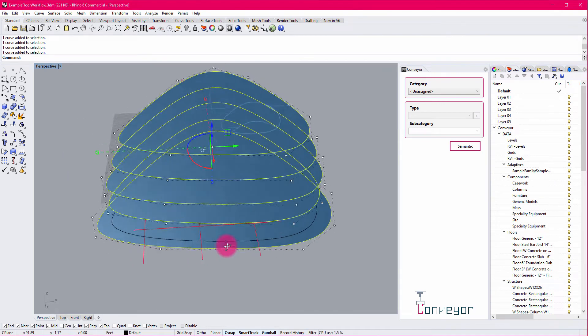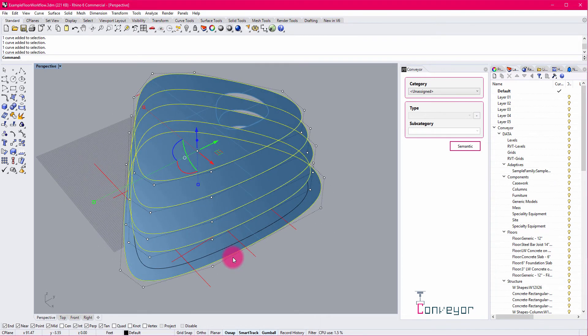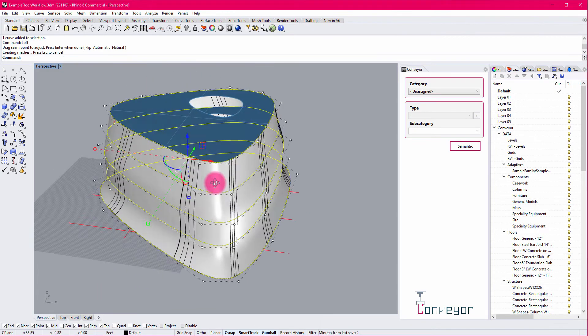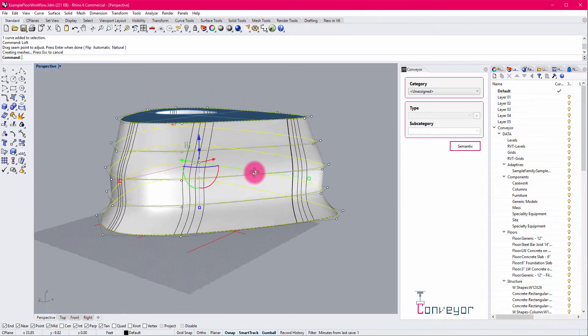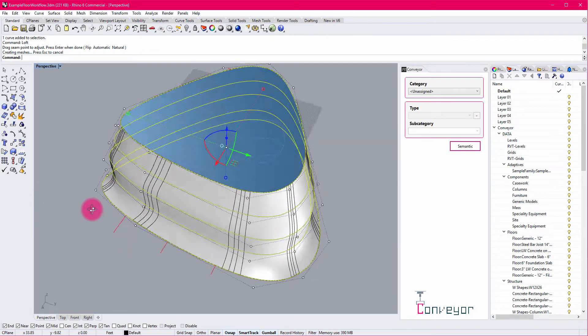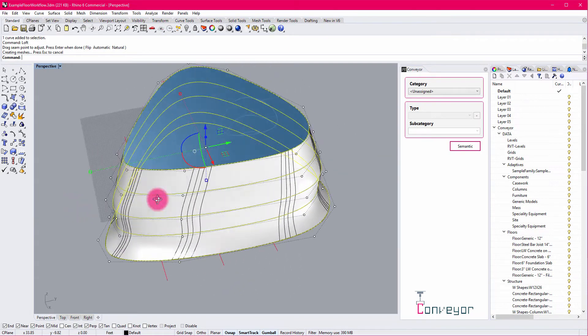So I've selected those curves. I'm going to go ahead and do a loft command, which is going to describe now this organic shape that is passing through each of those edge conditions.